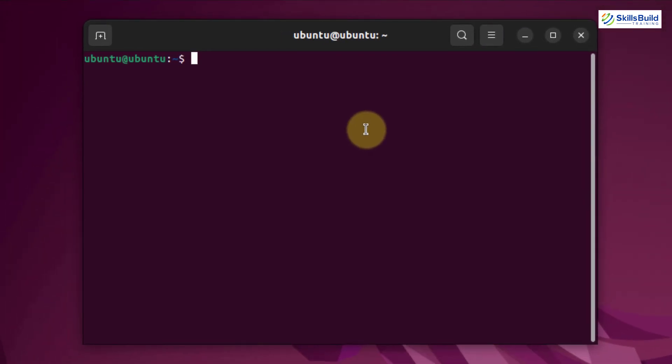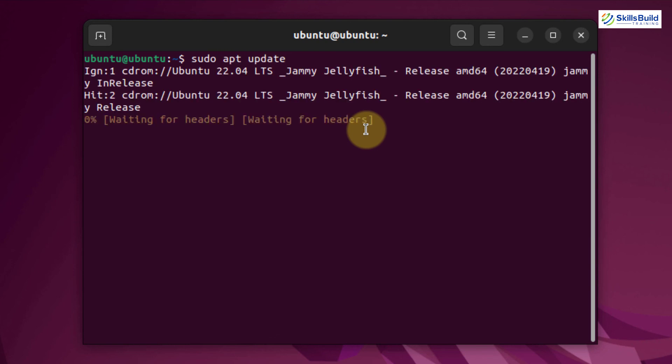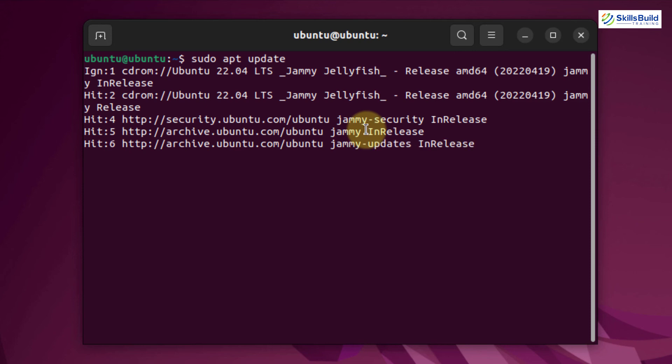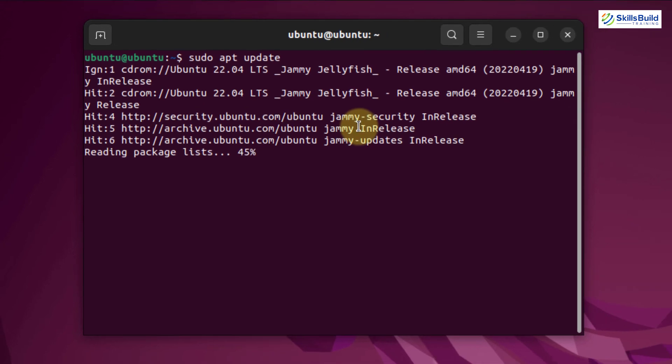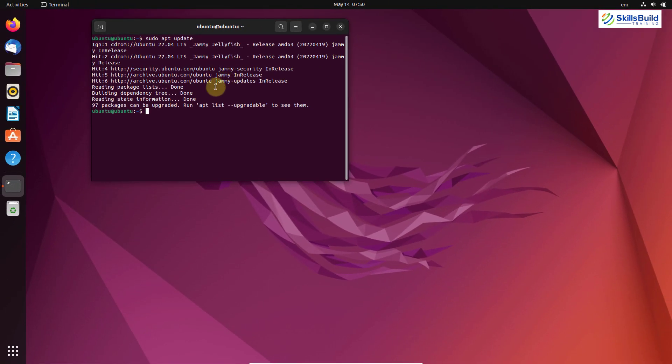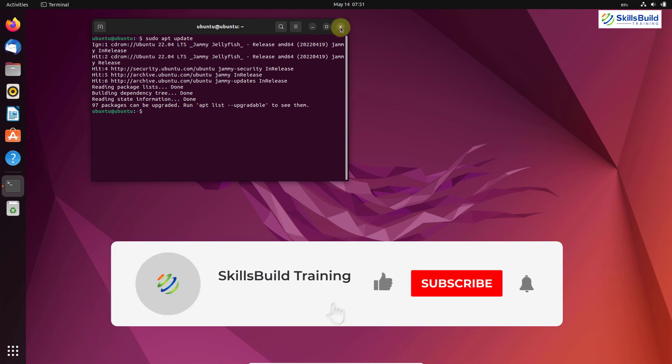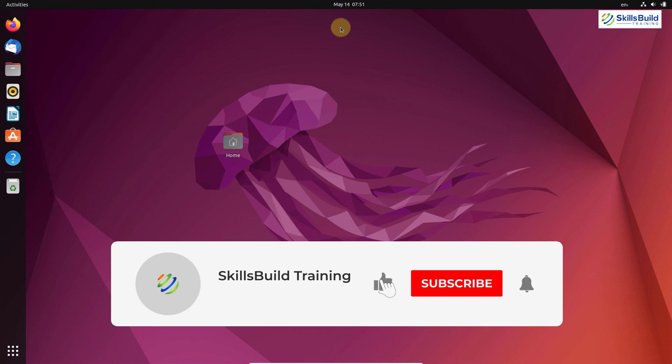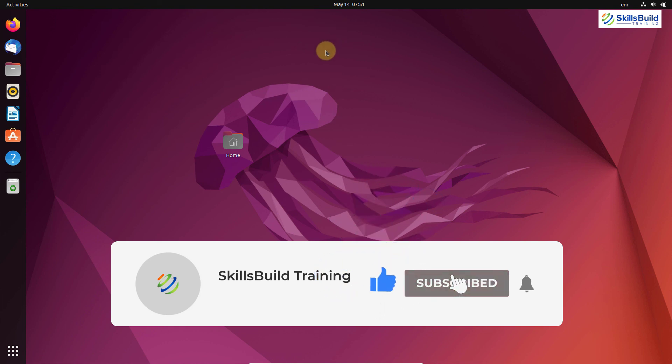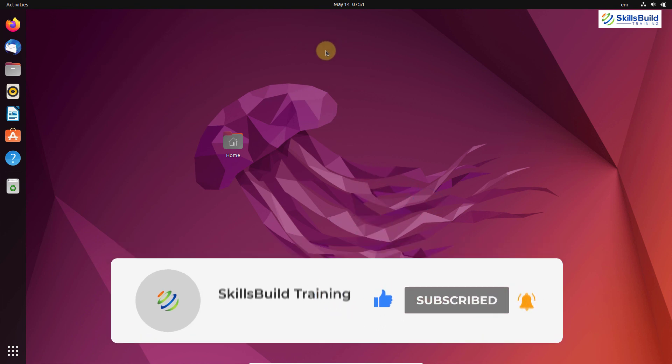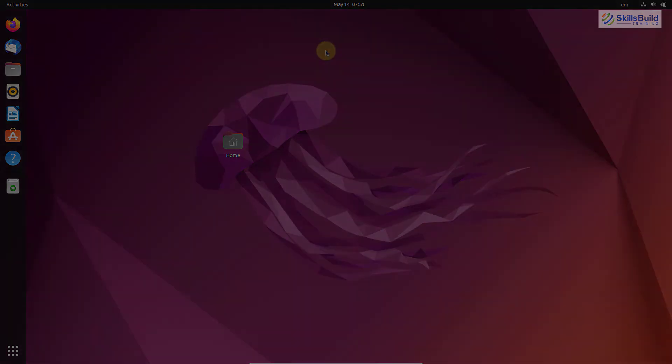And from here, just update your Ubuntu. The command for that is sudo apt update and just hit enter. It will update your Ubuntu. And we are good to go to start using our Ubuntu. And that brings us to the end of today's video. Please leave a like, subscribe and press the bell icon. We'll get back to you in the next video. Till then, take care.